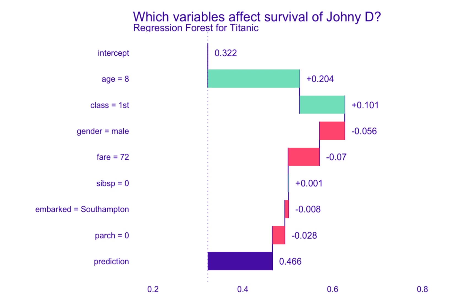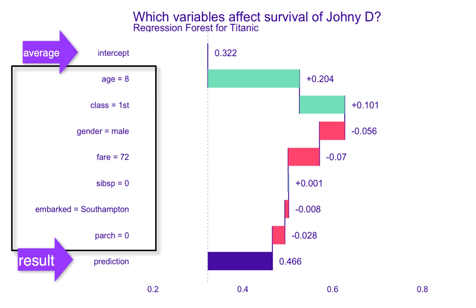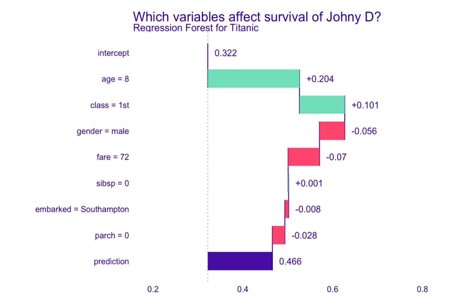In this slide, we have an example for a single passenger, the 8-year-old boy from the first class. The model prediction for him is 0.466, and it is higher than the average result of the model, which is 0.322. The breakdown method analyzed the model and assigned to a young age, age for instance age equal 8, a positive effect of 0.204.